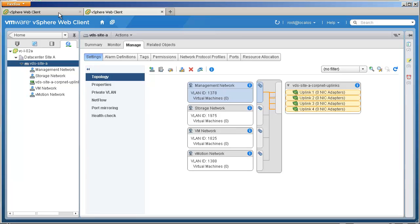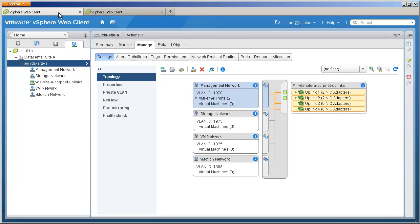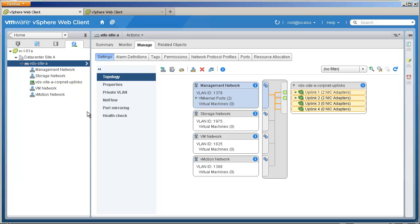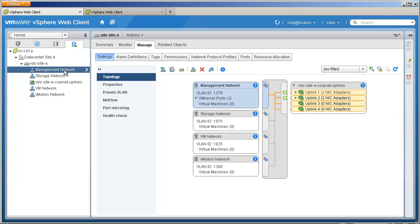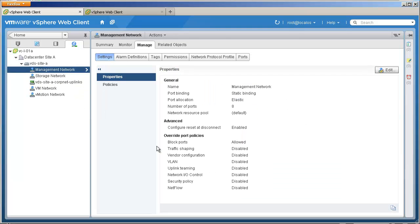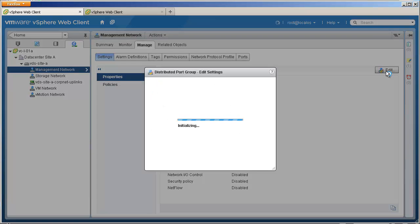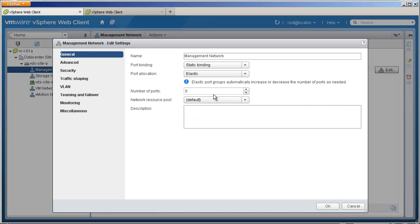Another capability available with the configuration backup and restore feature is related to individual distributed port group configuration. To demonstrate this, we will make a modification to the management network port group by changing the number of ports from 8 to 16.